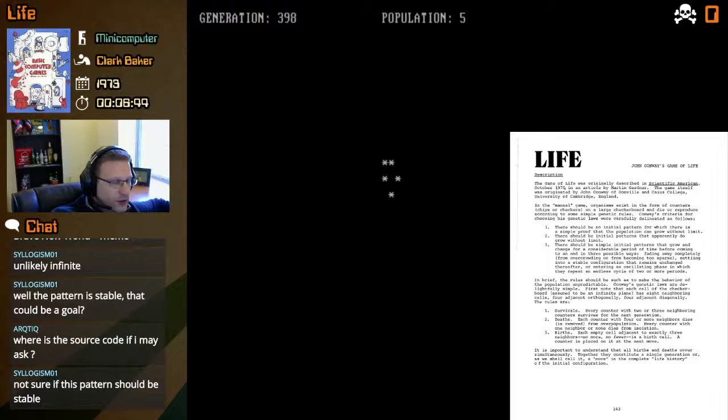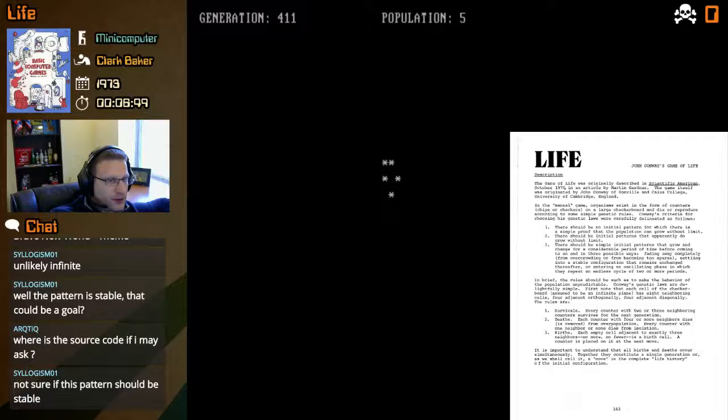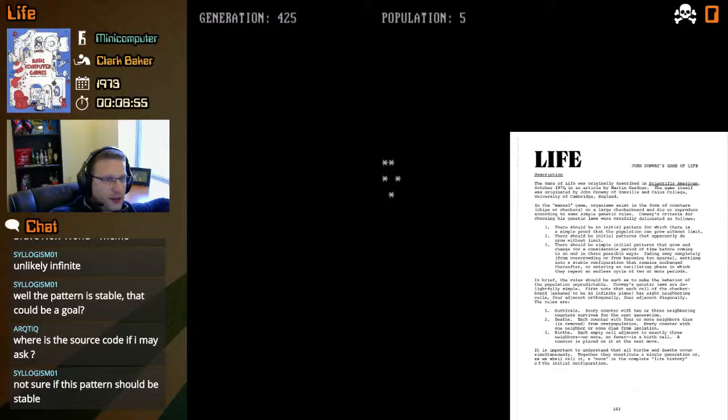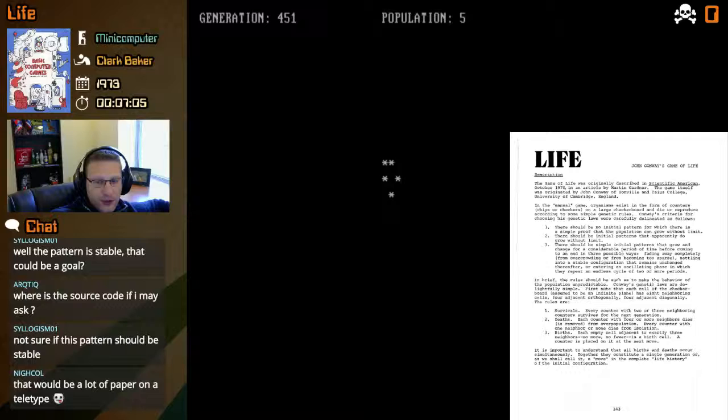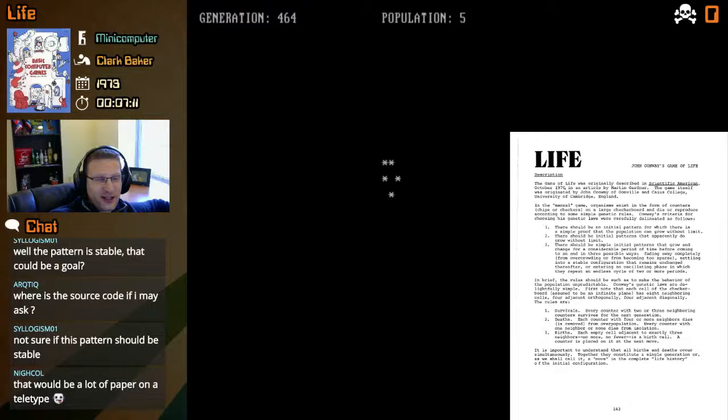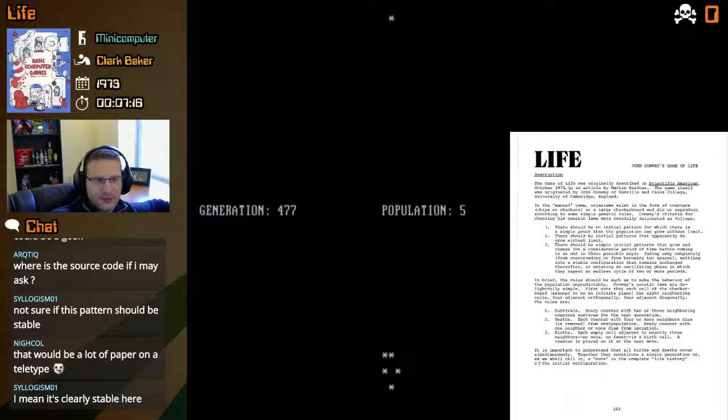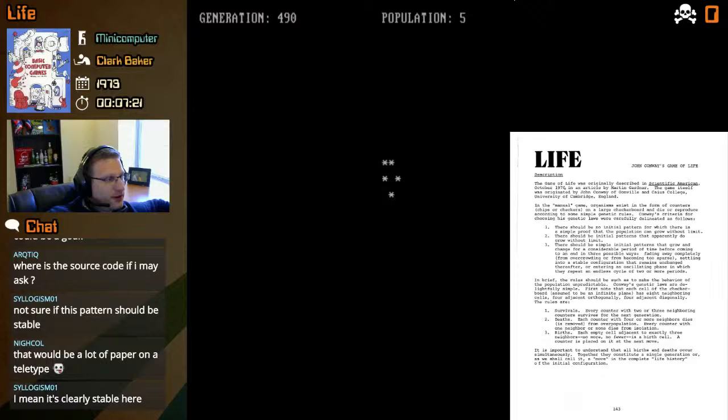Two or three neighboring counters survives for the next generation. I mean, how would this ever change though? Where is the source code? Yeah, I can put it in a basement if you guys want. Yeah, that would be a lot of paper. Definitely, maybe we'll just go to 500. I think this is stable here. We have the stable one. All right, so can we just kill it or does it just have to run infinitely? Just going to hit 500.